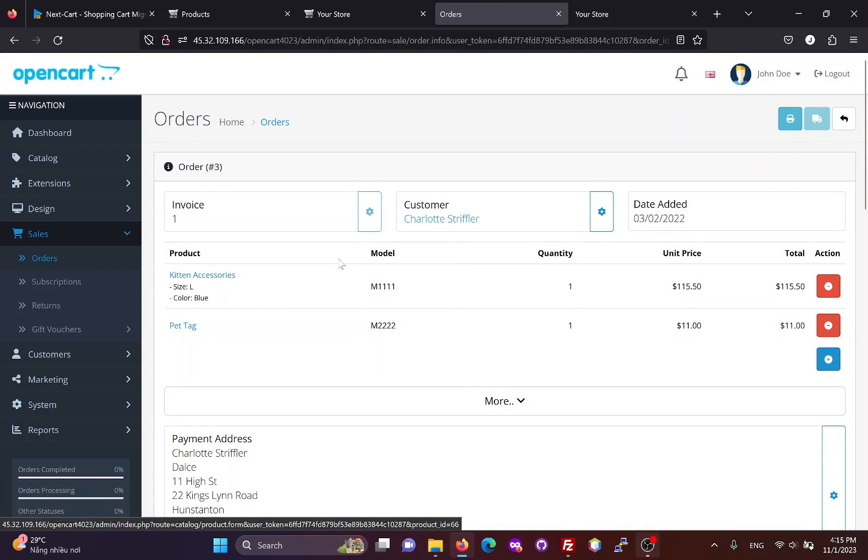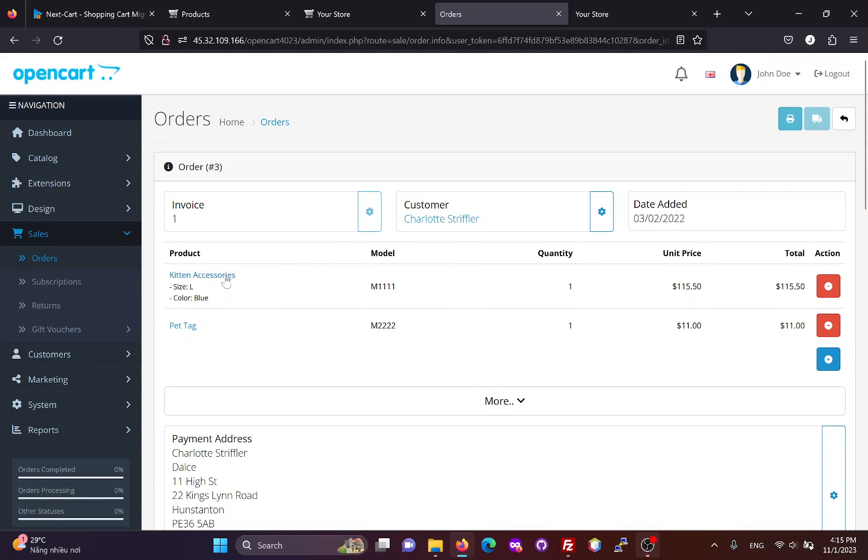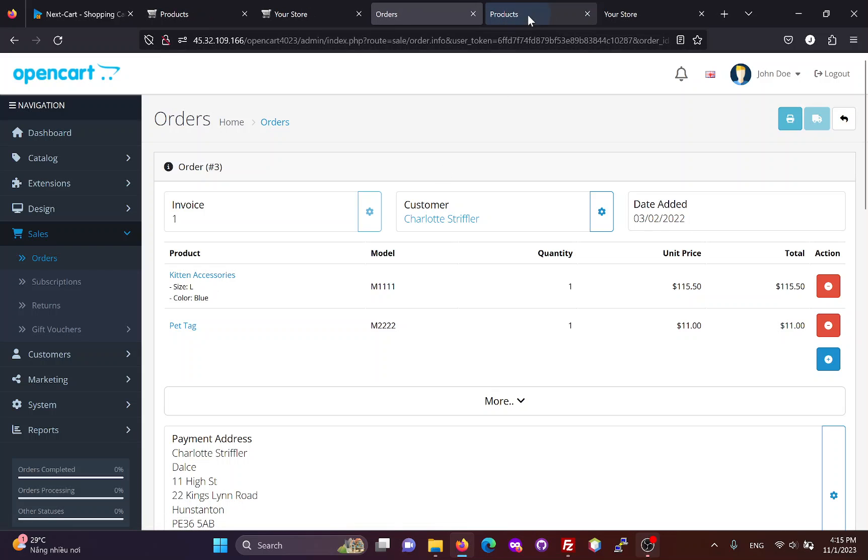If all products, customers, and orders are migrated, the link between them will be preserved on the OpenCart4 website.